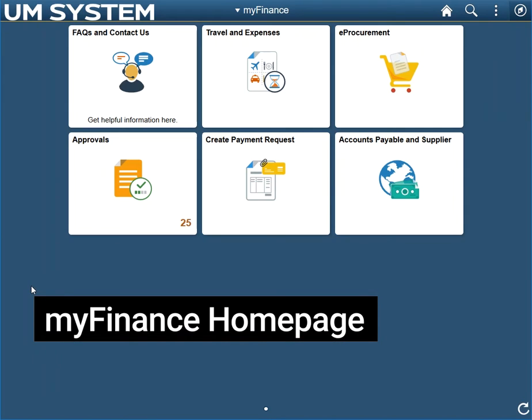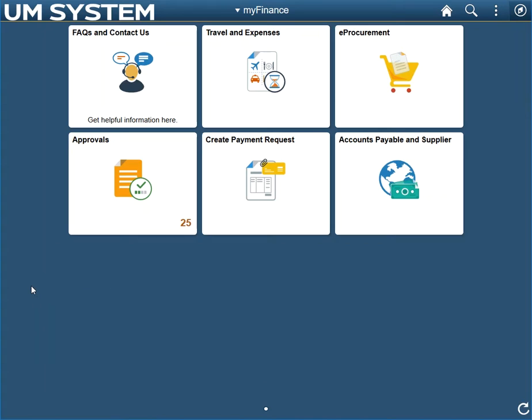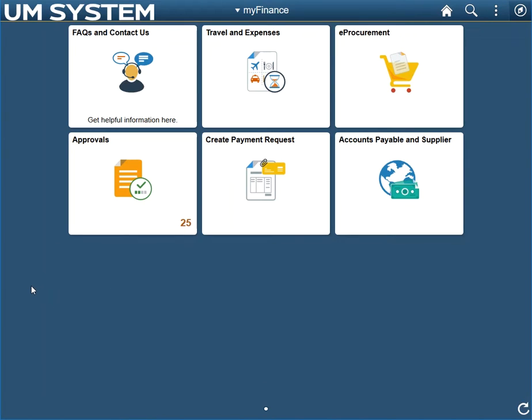After logging in, you will see your My Finance homepage. The approvals tile will display a count of the documents currently pending your approval. In this example, you can see that there are 25 documents pending approval.